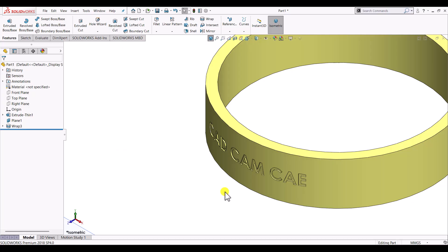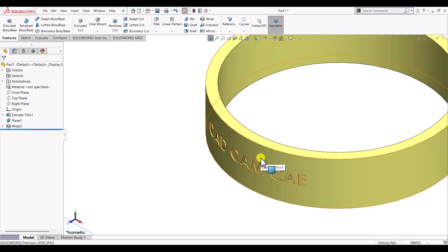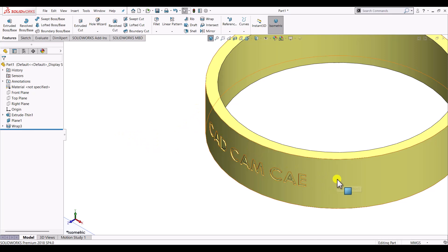Wrap feature is basically used to wrap any closed sketch along the surface. The surface can be flat surface or it can be curved surface. So the sketch will be wrapped around the surface, and hence this feature is known as wrap feature.